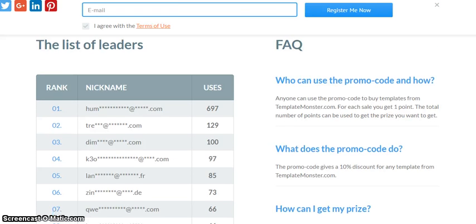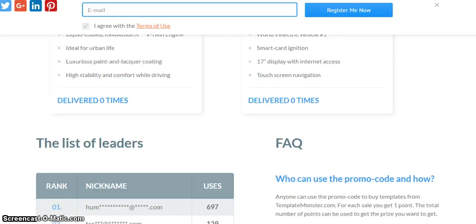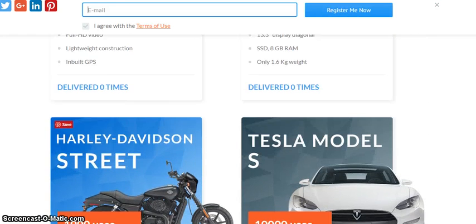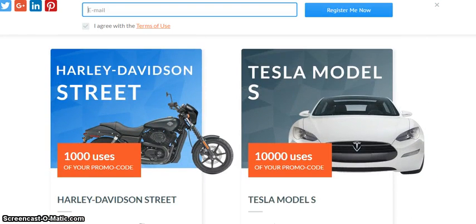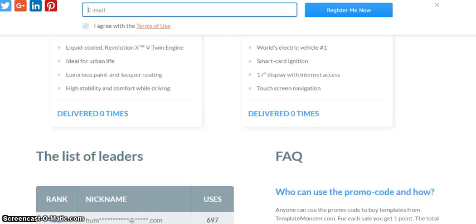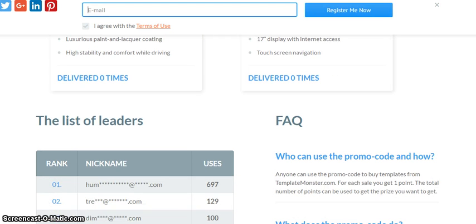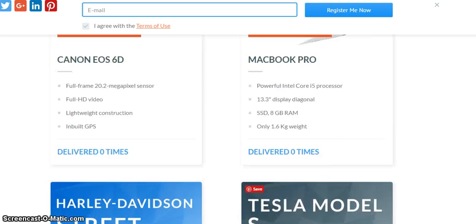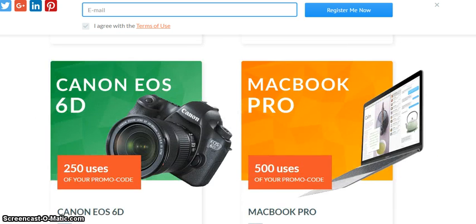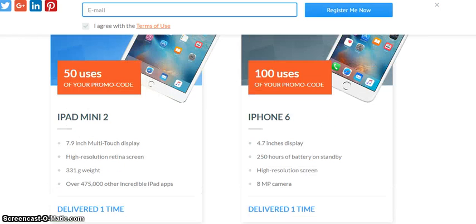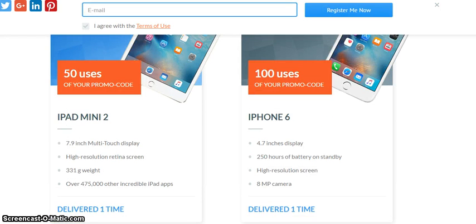Here you can see that somebody has had 697 uses. Imagine how many more - just a couple more and he can get this Harley Davidson. You can also see this guy has 129 promo codes.